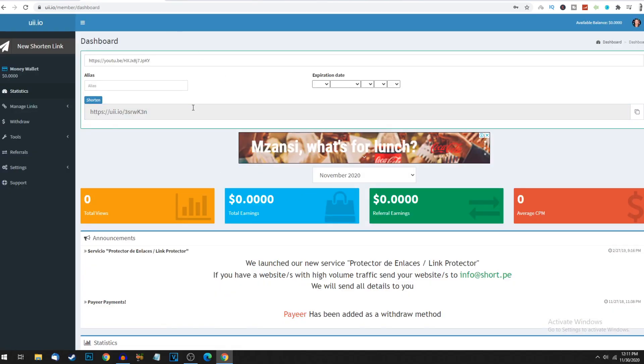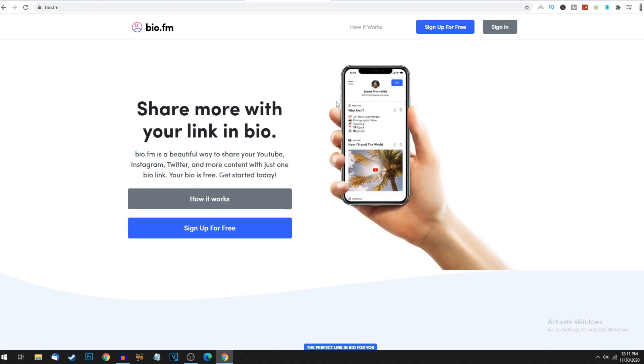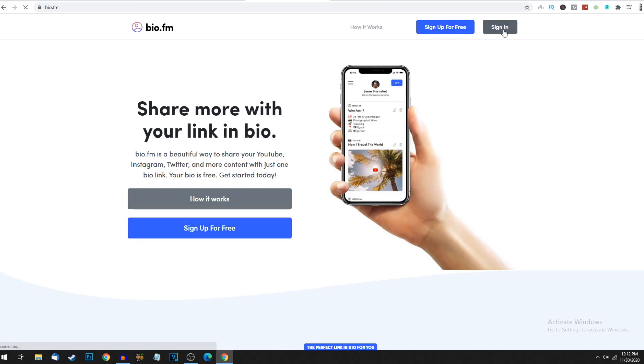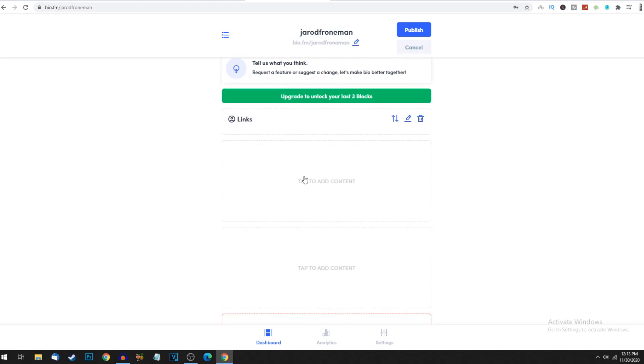We're going to do something really interesting where we can get three or four clicks at the same time from a single person that finds this link. Head to this website called bio.fm where we can create a super easy landing page with multiple links. You don't need any coding knowledge. Sign up completely for free. I already have an account so I'm going to sign in.